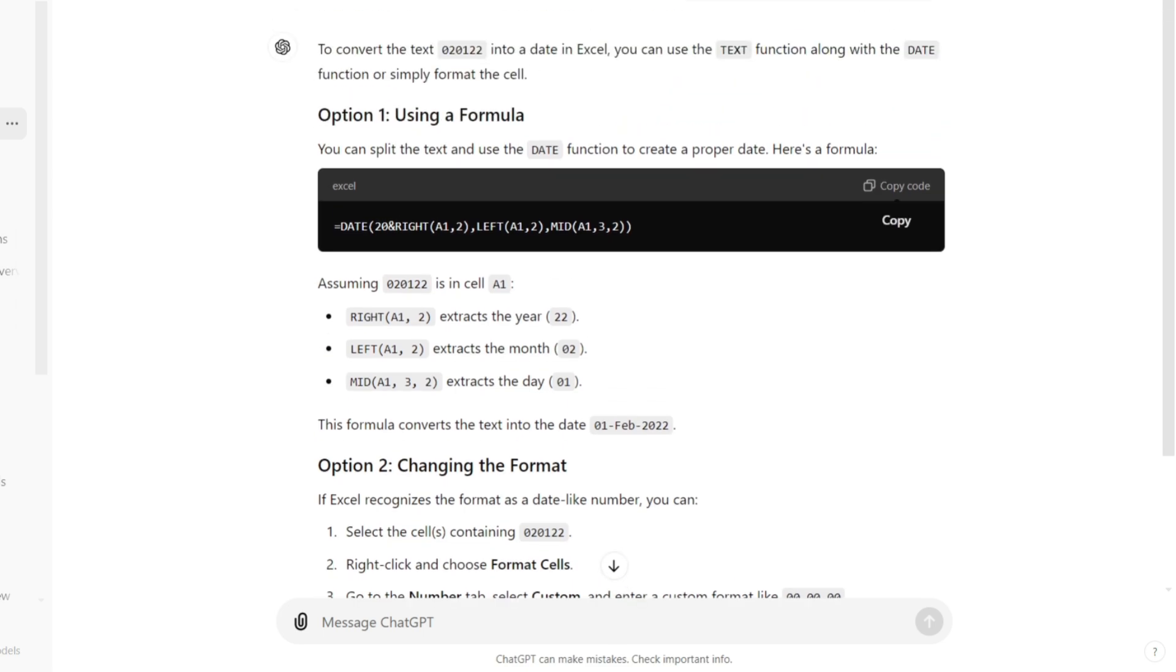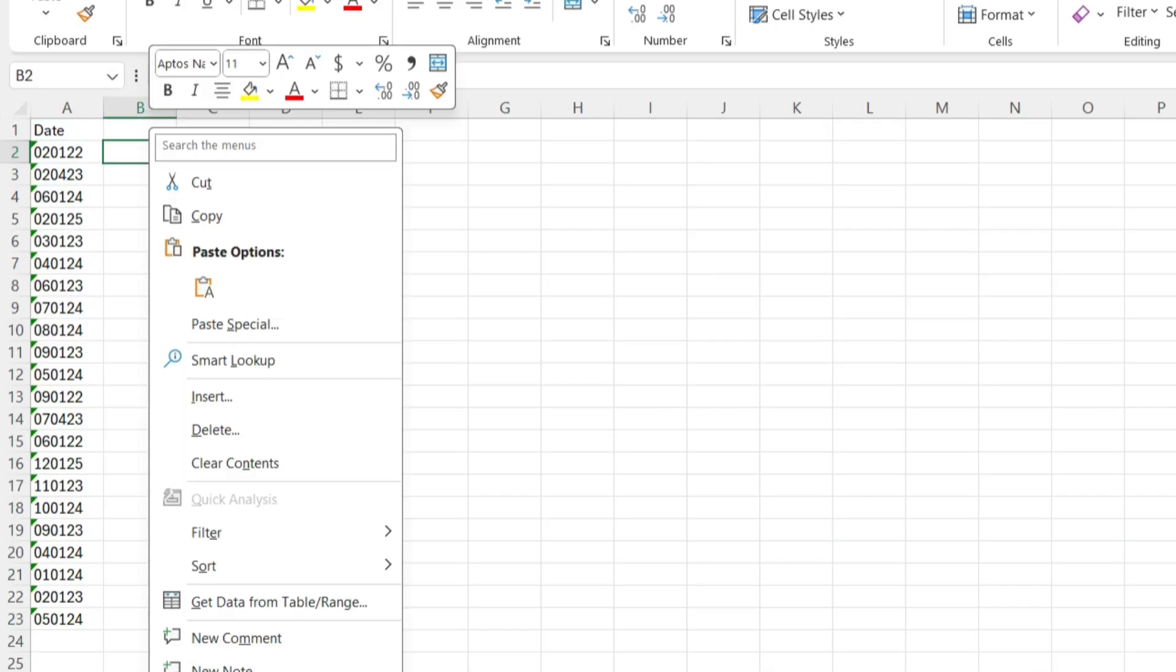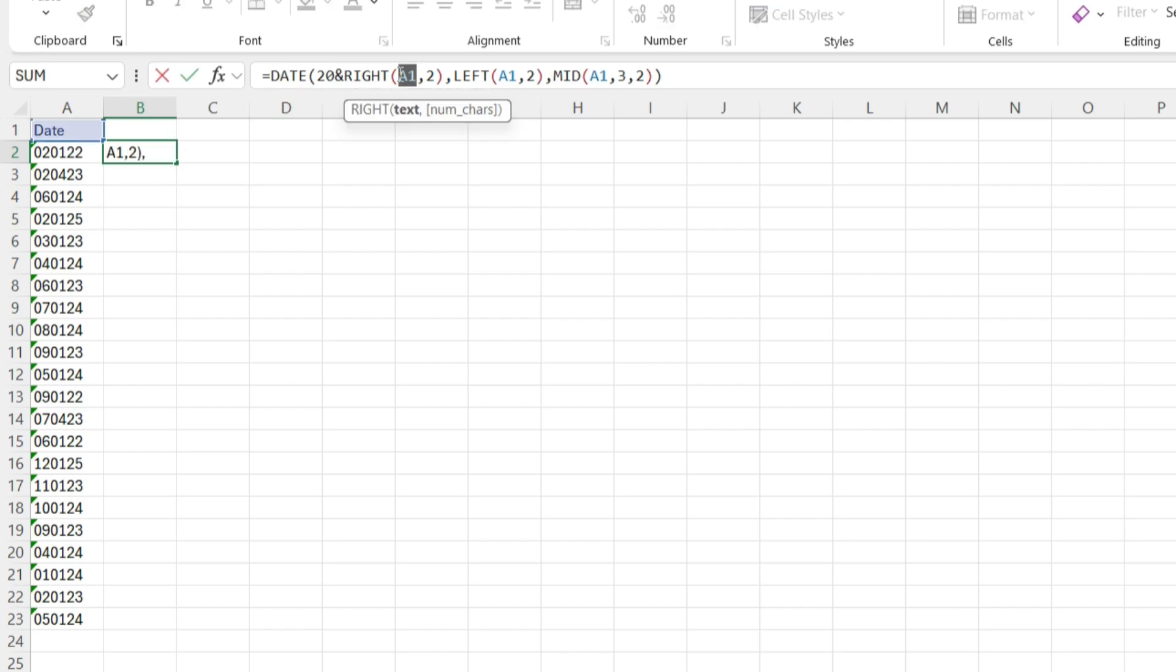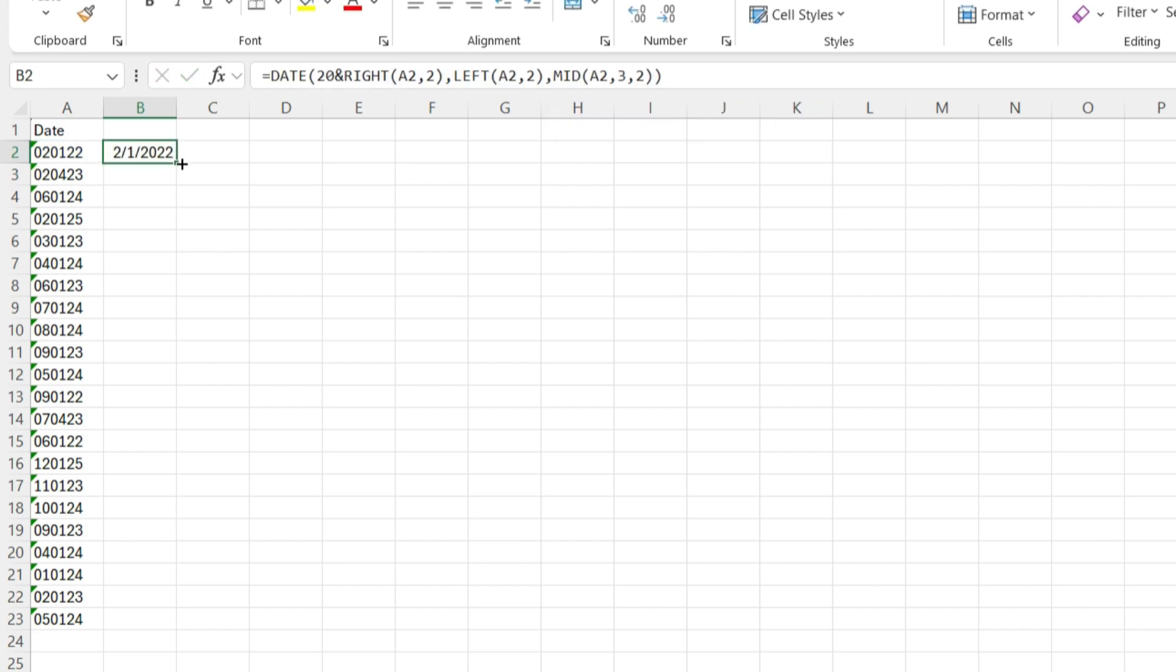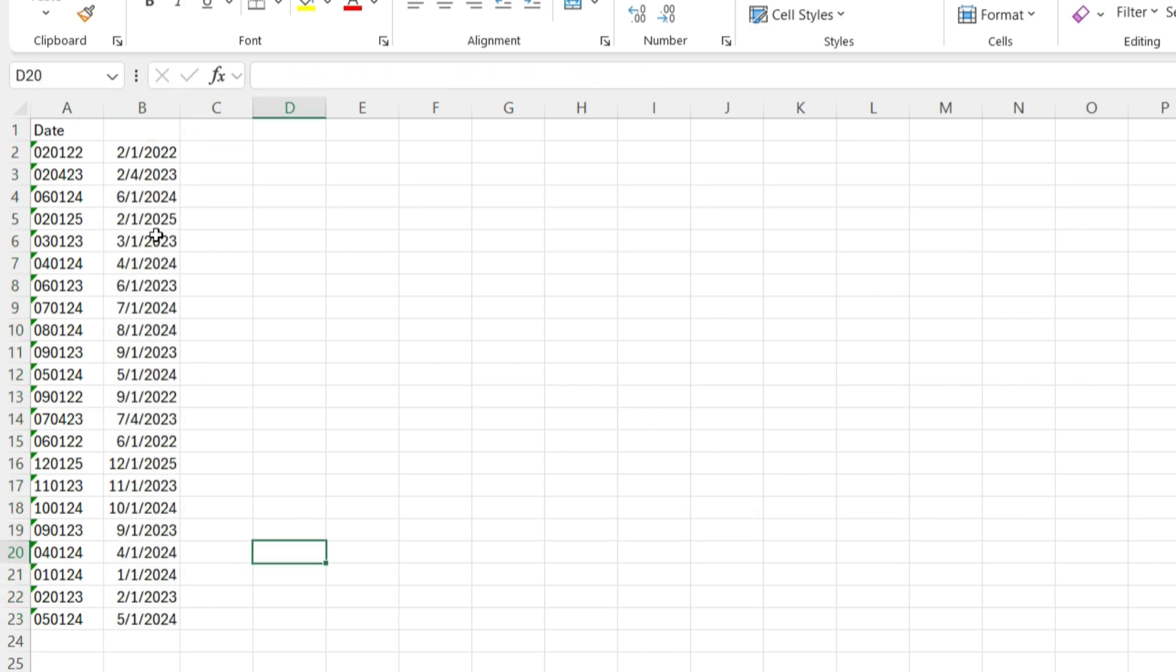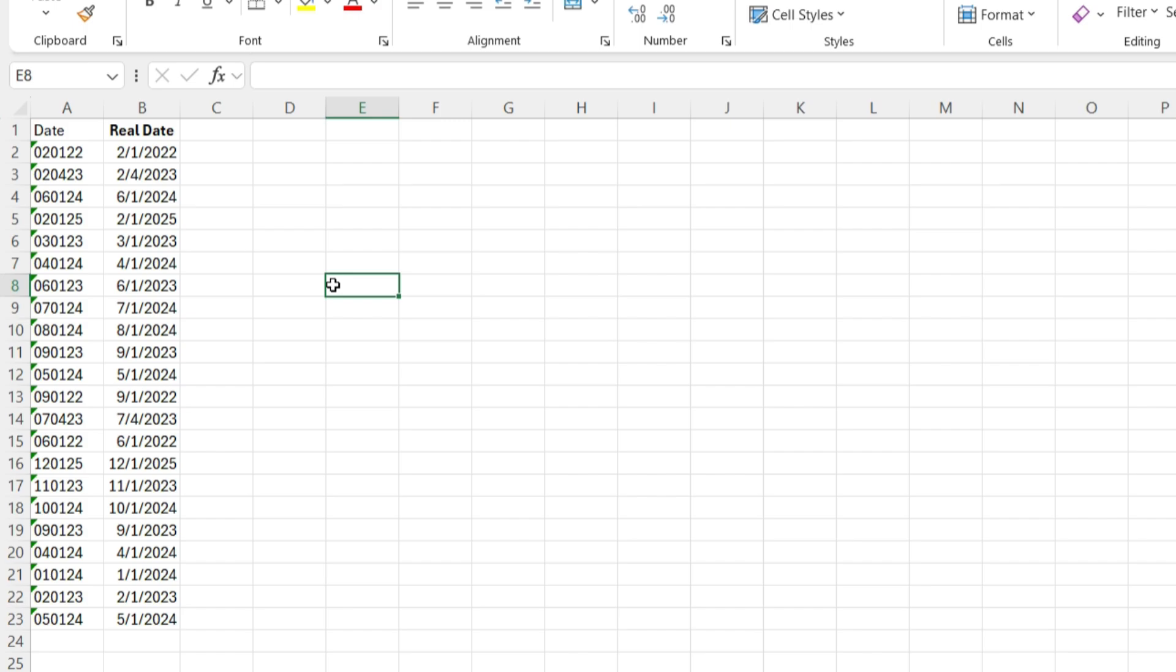I need to change my reference cell so it's actually referencing A2 instead of A1. I've found it defaults to A1 every time I ask for a formula. I'm going to drag my formula down and boom, I've got an Excel date format that can be used, especially if you're importing data into a system.